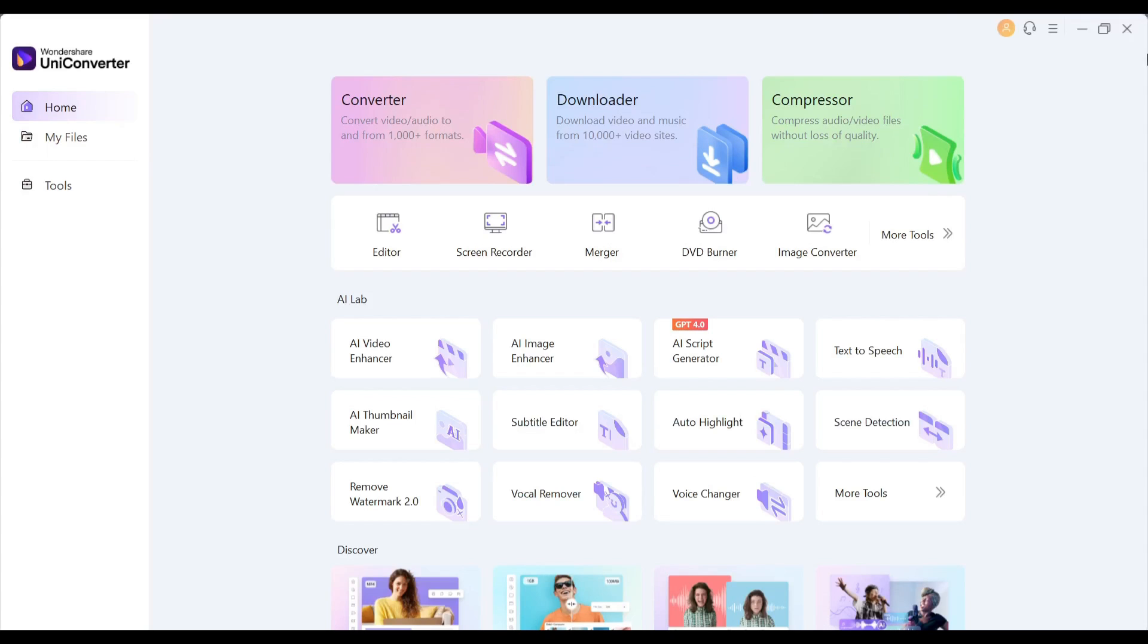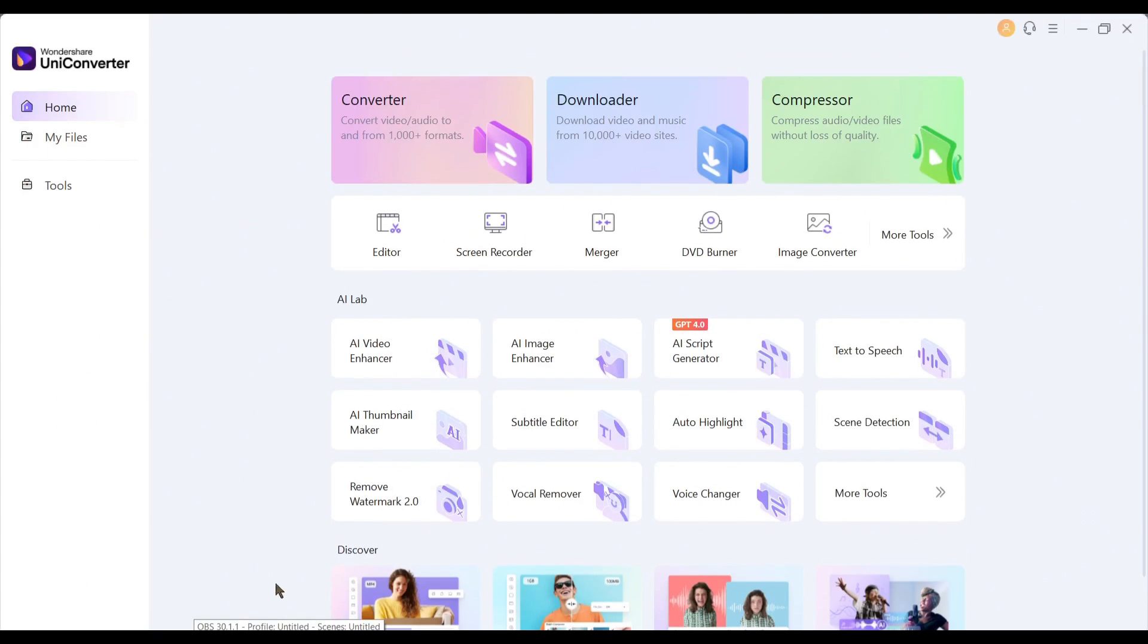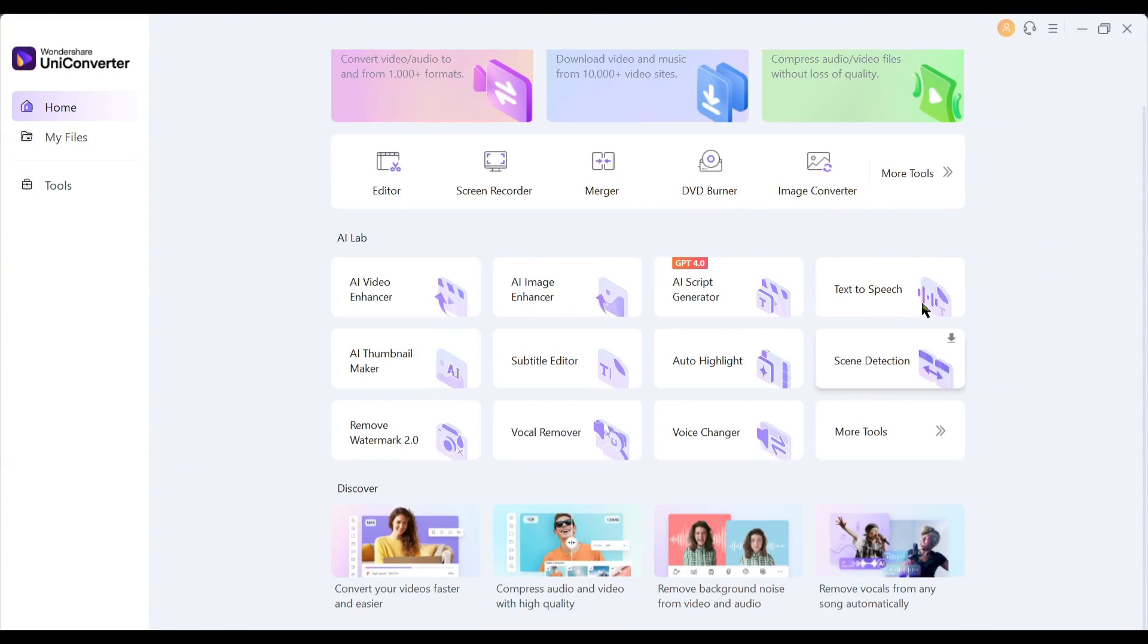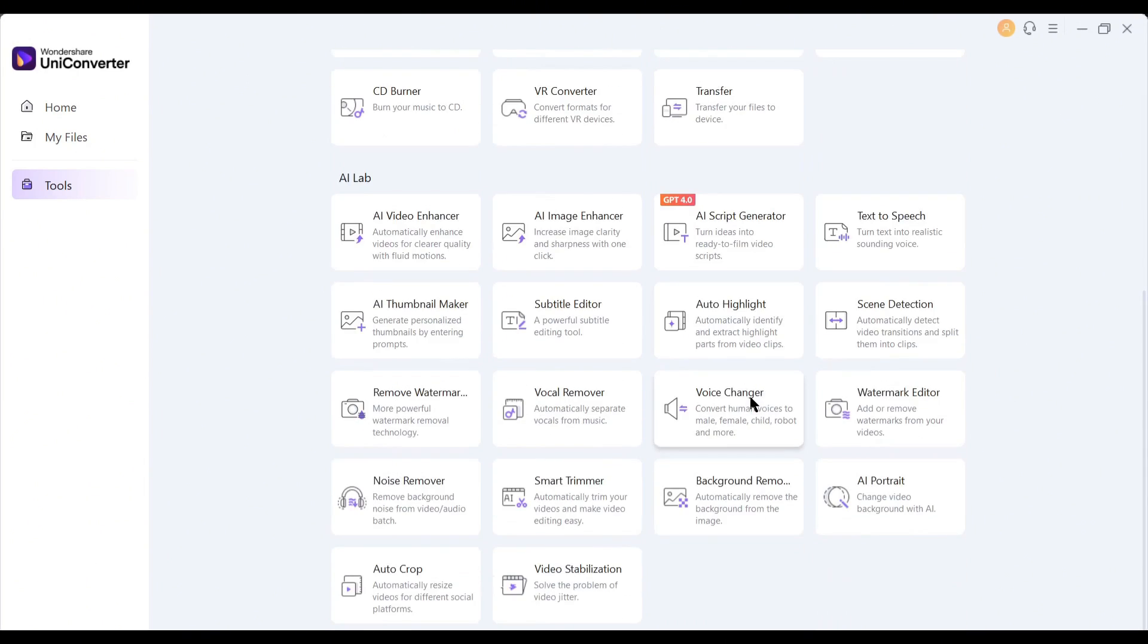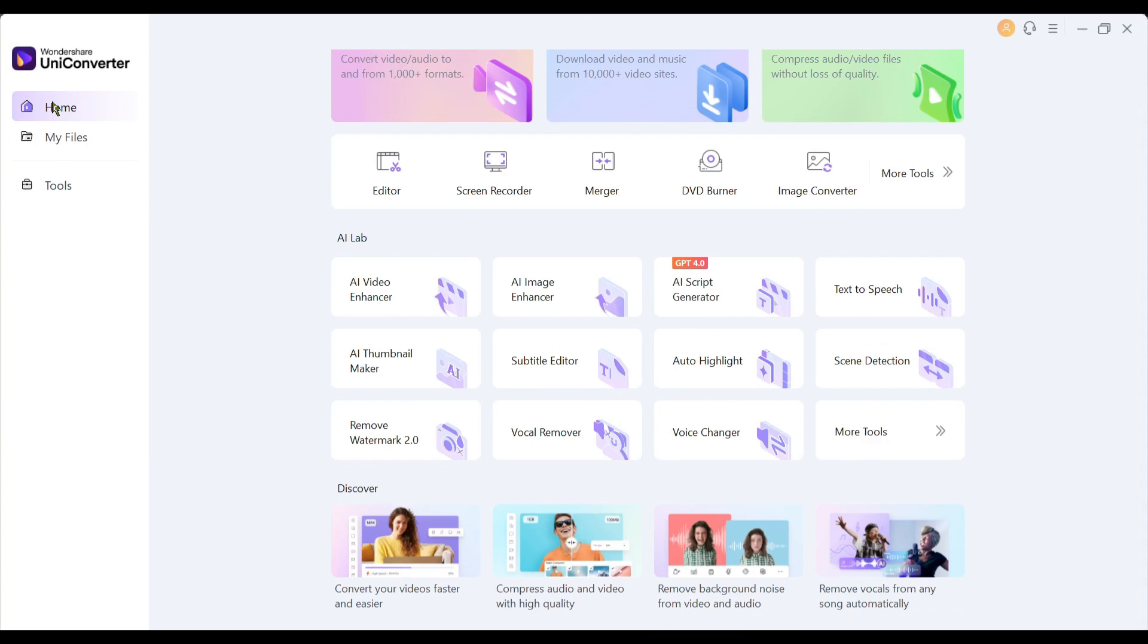Once you open Wondershare UniConverter 15, your interface will be like this. Here you will notice various features or tools. We will explore them one by one. And believe me, after watching the video, you will find a large solution.